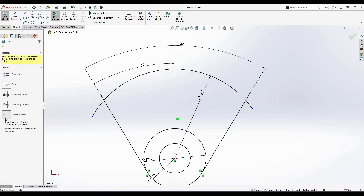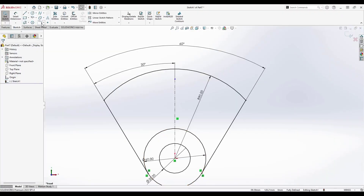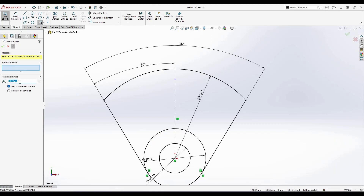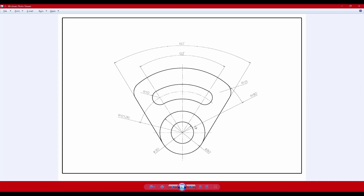Now I need to trim the lines. I'll go to Trim Entities and use Trim to Closest to trim the unwanted portions. Once this is done, there is also a fillet with a 15 mm radius. I'll go to Sketch Fillet, enter the value as 15 mm, and select the edges — right-click to confirm.